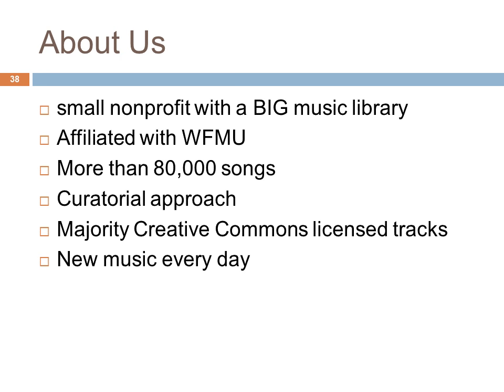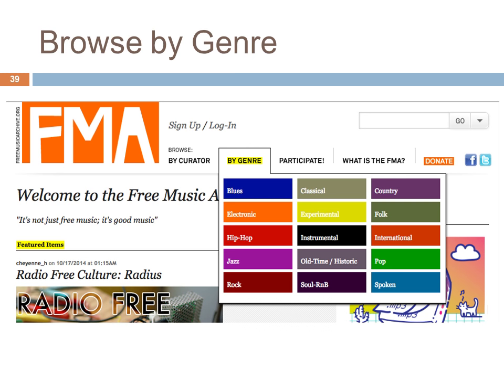We take a curatorial approach — we ask artists to apply to be in our collection; it's not just a giant repository for everything. We also have art museums, record labels, and venues that act as curators, so they bring in artists they're familiar with. Most of the tracks listed on the Free Music Archive are licensed under a Creative Commons license in some form, and we have new music every day. Here's our genre search tool — you can filter by choosing the brightly colored box of your favorite genre.